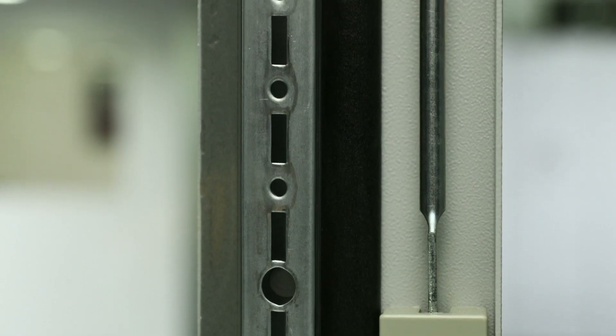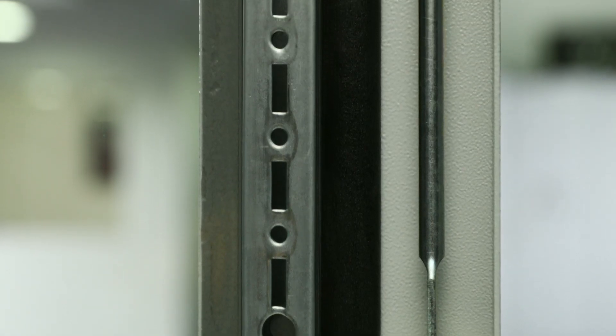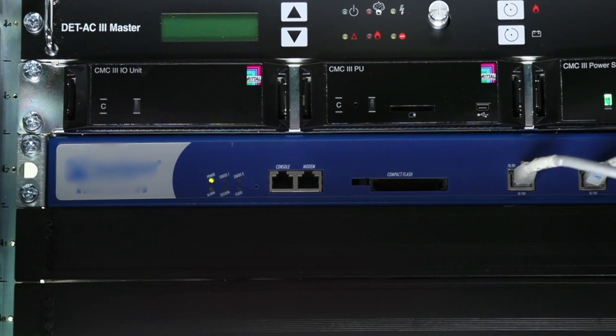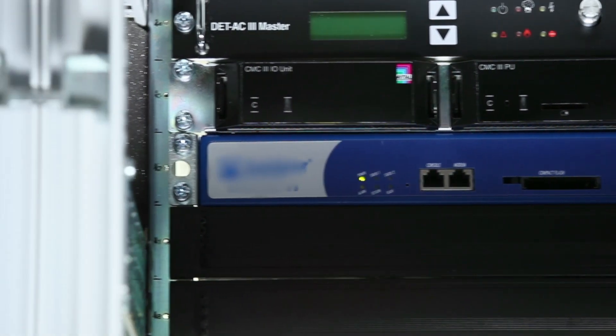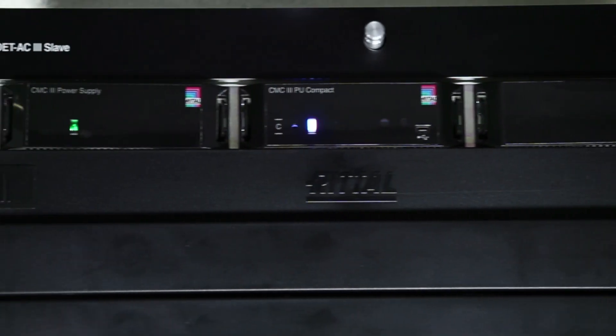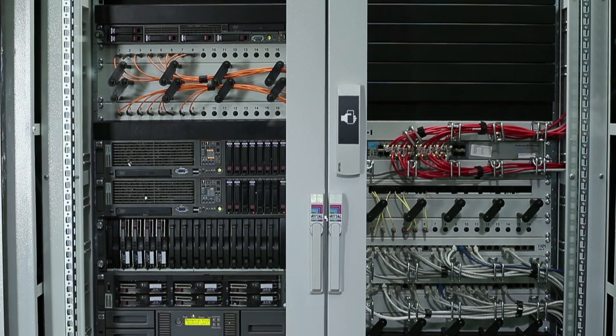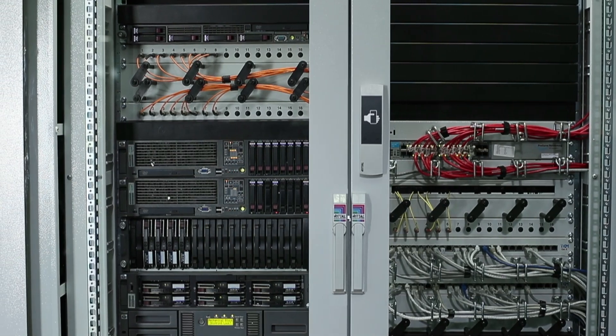This dust-proof Edge data center is equipped with foolproof early fire detection, VESDA, and eco-friendly fire suppression system, NOVEC 1230 gas.